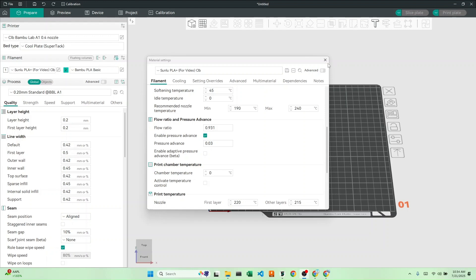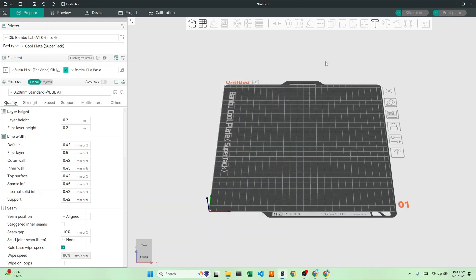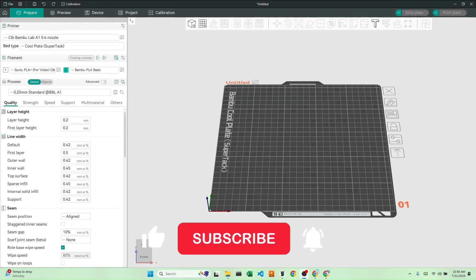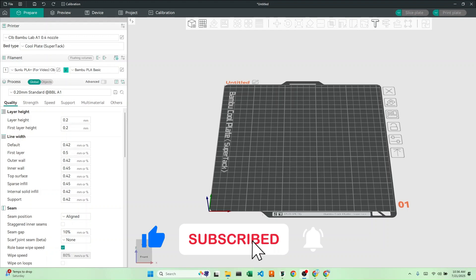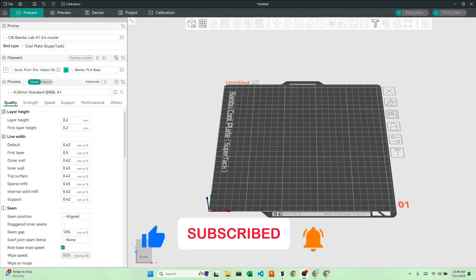As you can probably tell, this is one of the easiest calibrations to do. In the next video, I'm going to be showing you how to calibrate your retraction, but guess what? You're pretty much halfway done with the calibration process. If you enjoy this content, please drop a like and subscribe and hit that notification bell so you don't miss any other videos in this series. See you then!